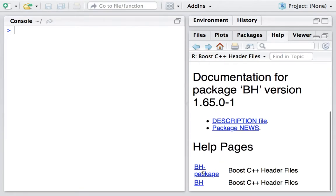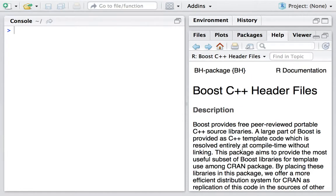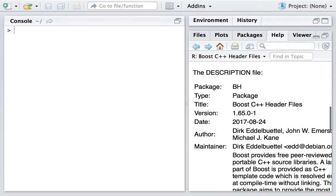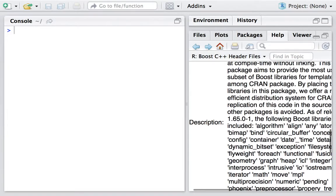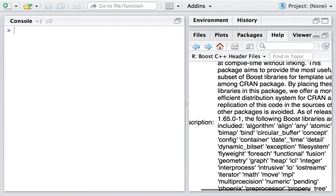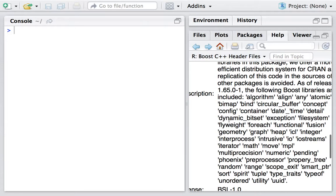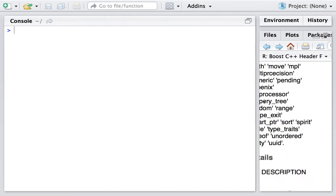If we look at the description, we can find that there are several libraries from Boost included, and today we are going to use this one, the algorithm. So let's get started.